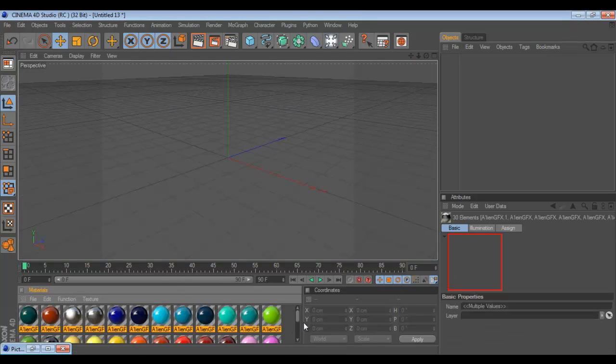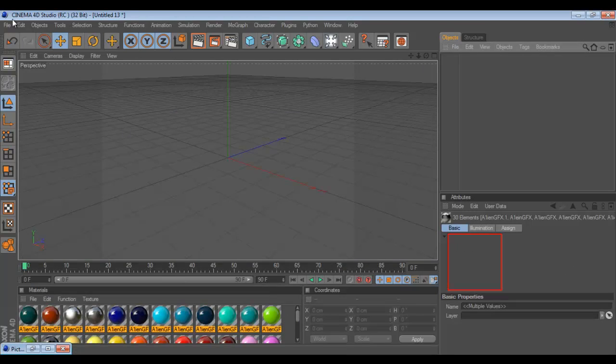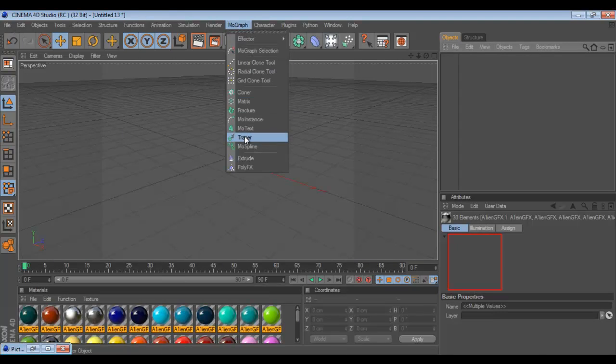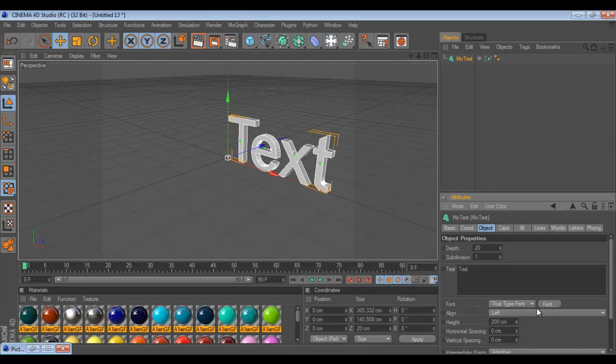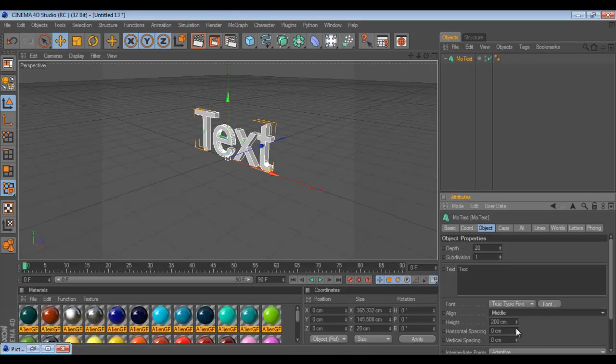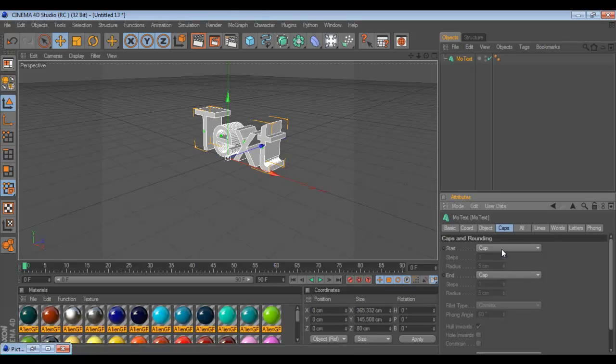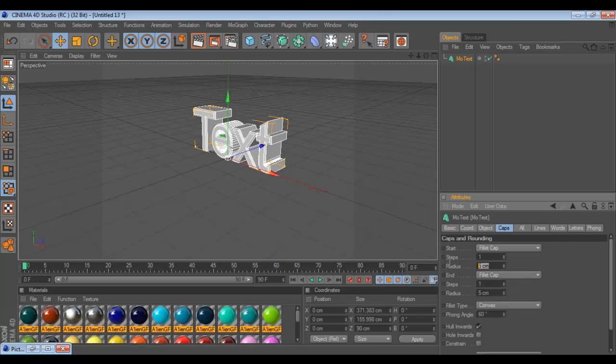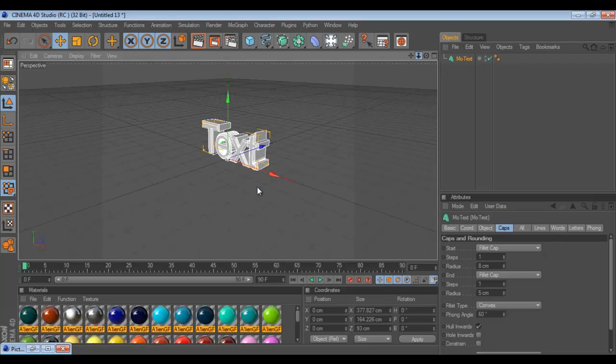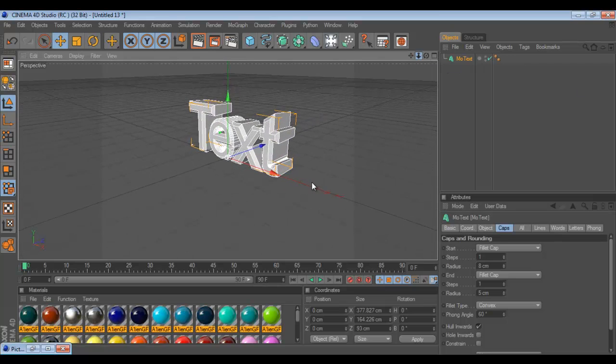Get my own materials in here. Now what you wanna do is go MoGraph, MoText. I always CenterMind makes it easier. I always put 80 depth. I put Start, FilletCap, and FilletCap Radius for the start is 8.